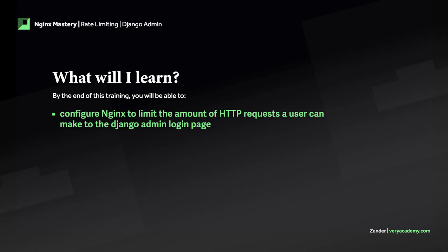In the previous tutorial we learned the basics of utilizing nginx rate limiting. Generally rate limiting is put in place as a defensive measure for services.